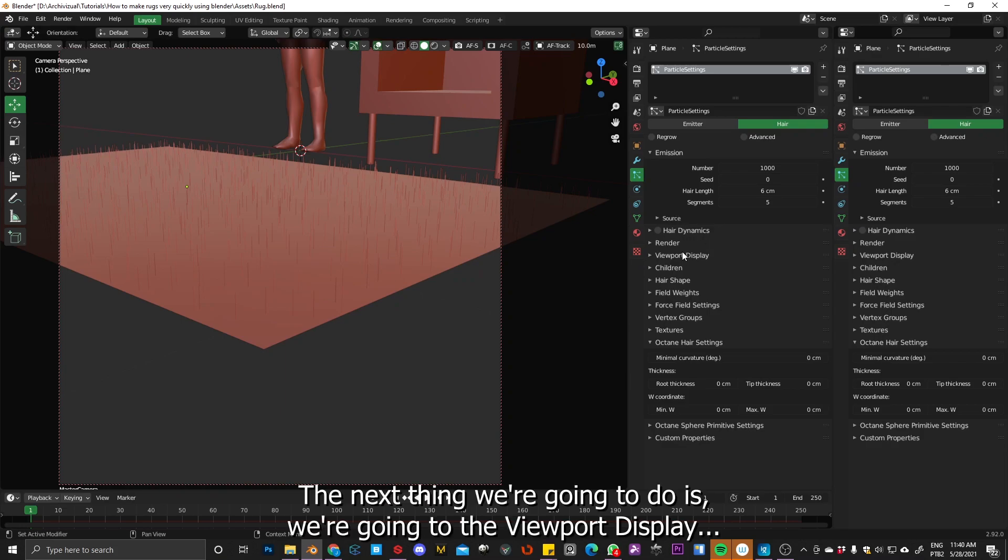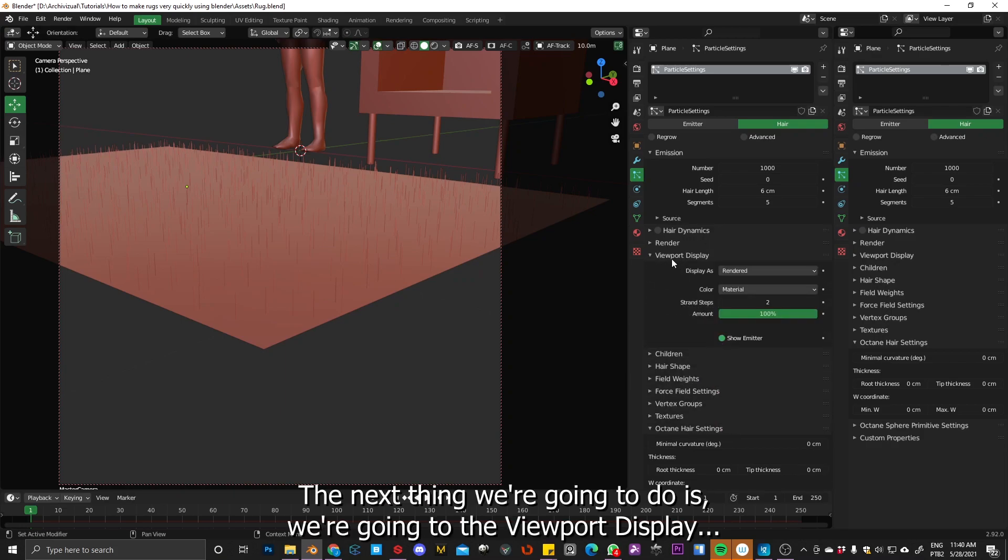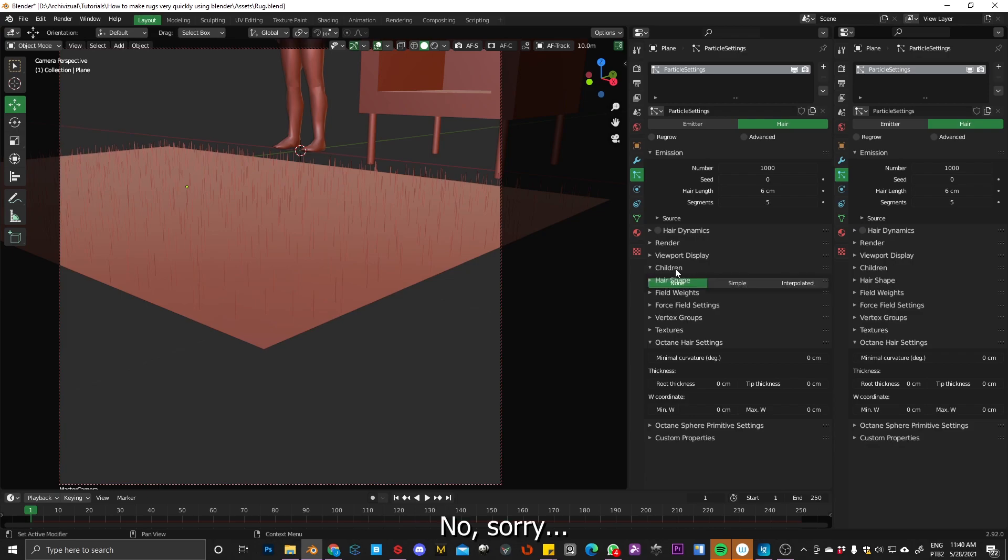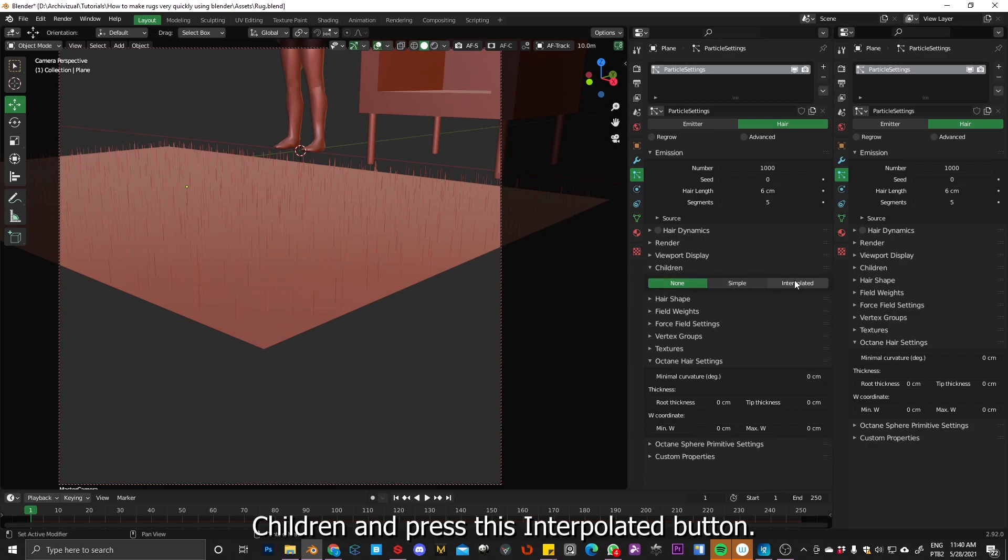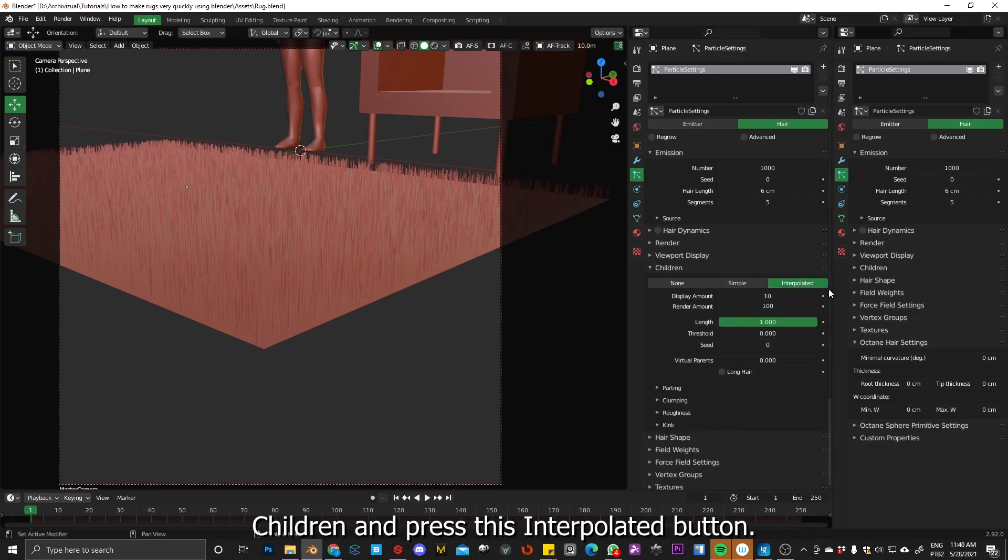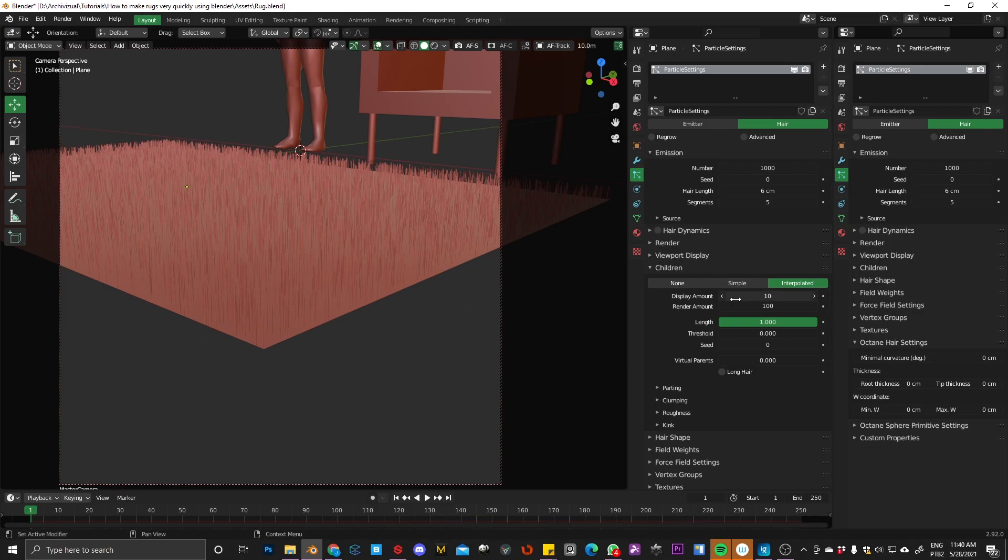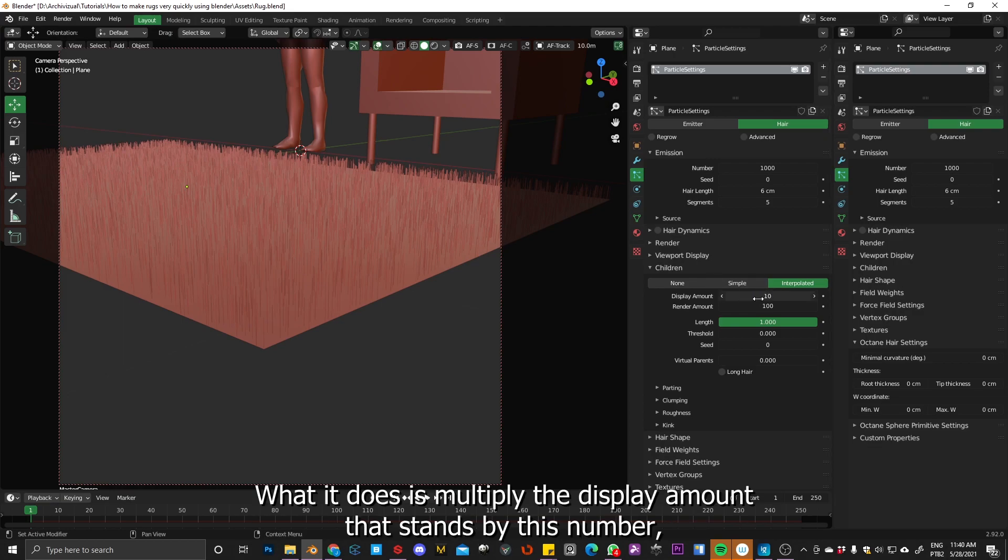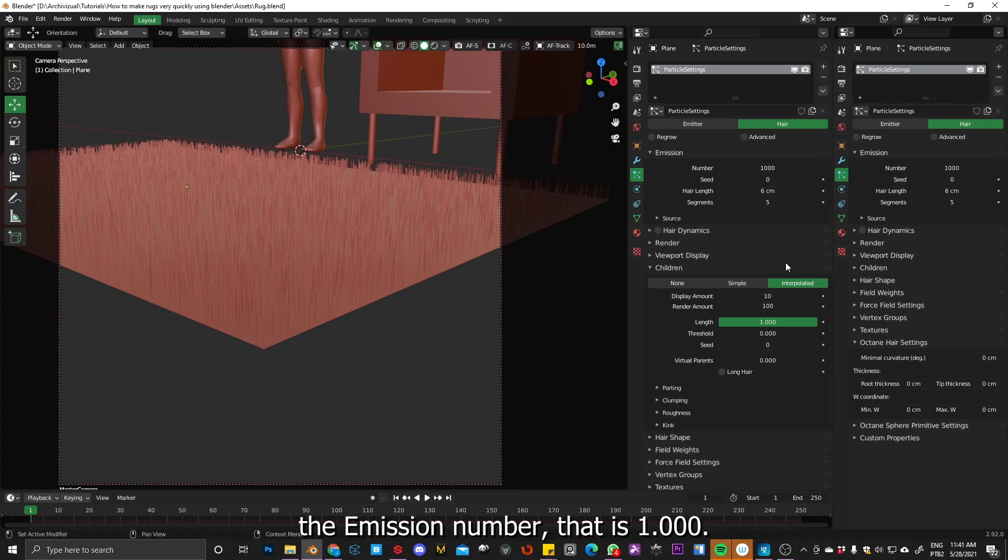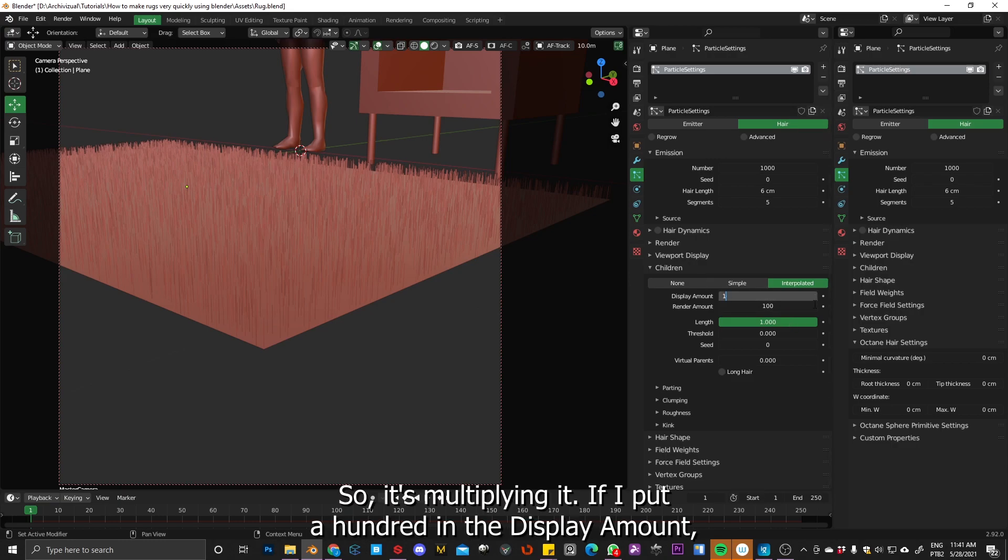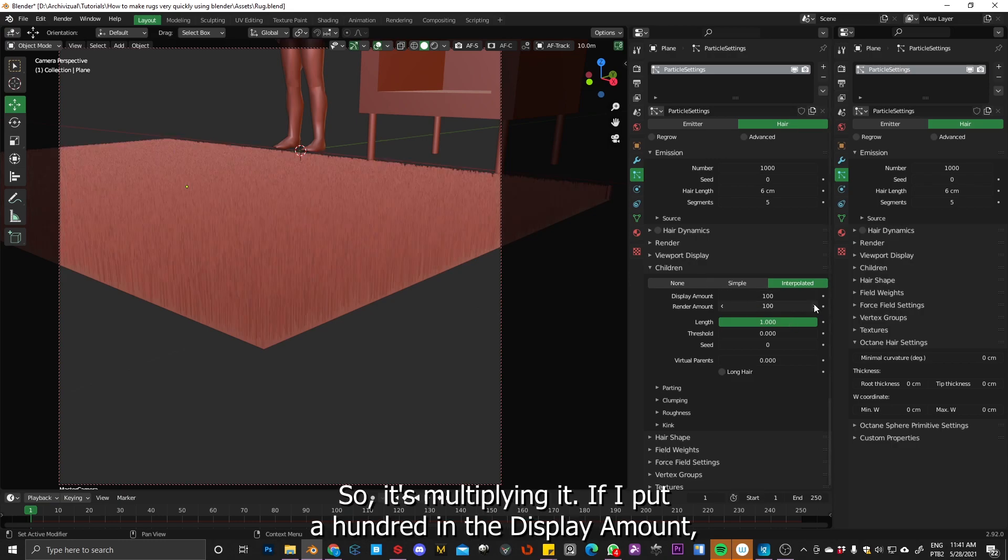Okay, so the next thing we're going to do is go to the children and press this interpolated button. What it does is multiply the display amount that is 10 by this number, the emission number that is 1000. So it's multiplying it. If I put, as you can see, if I put a hundred in the display amount, it will multiply by 1000.